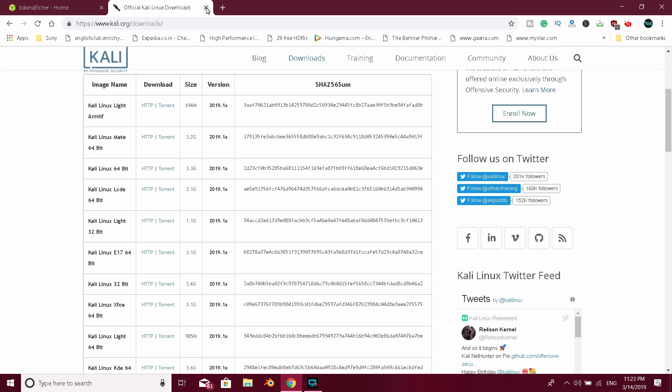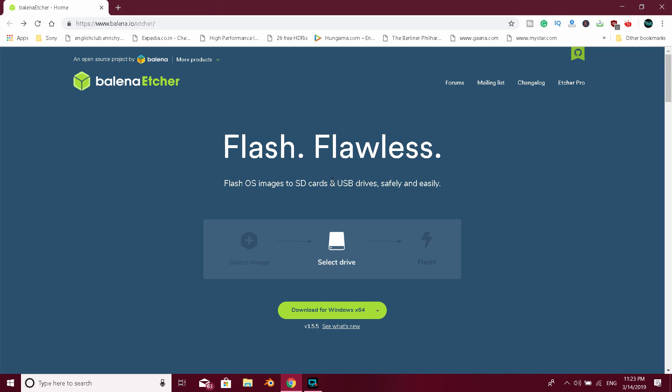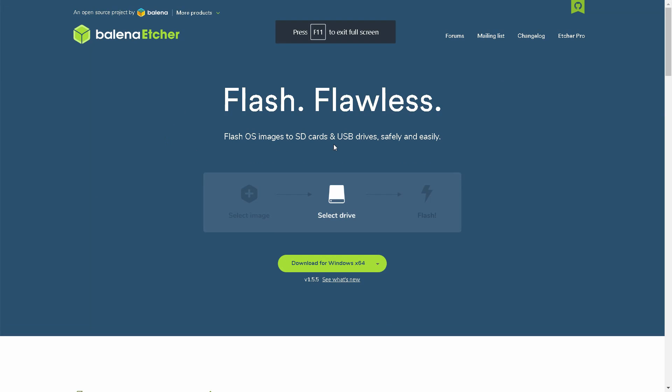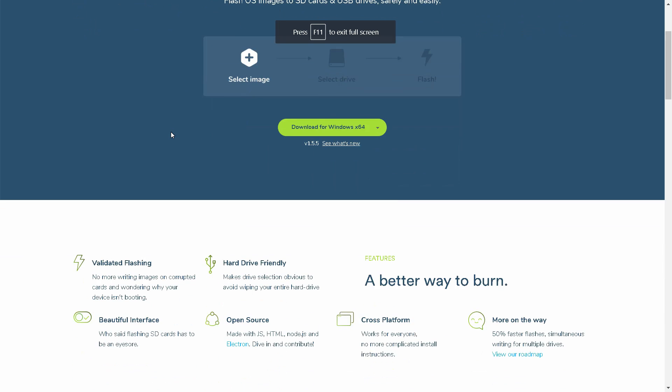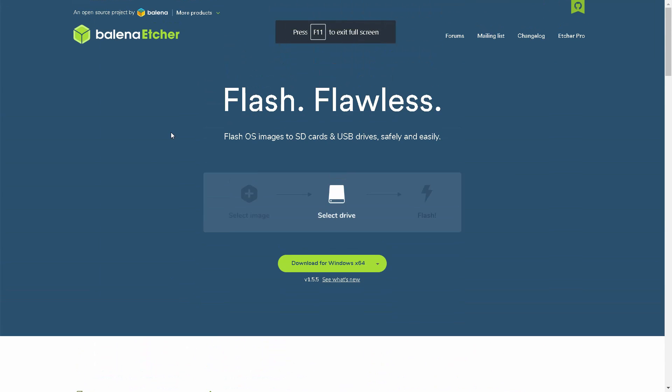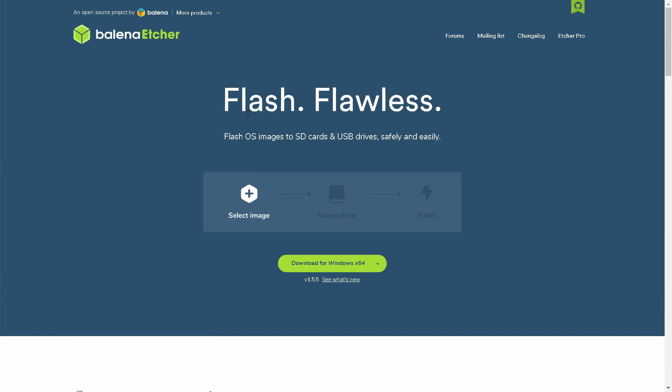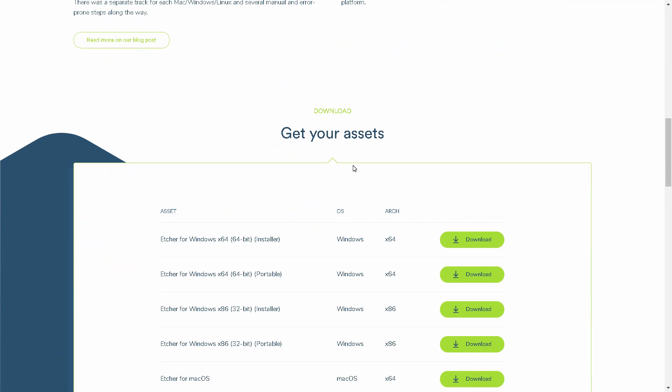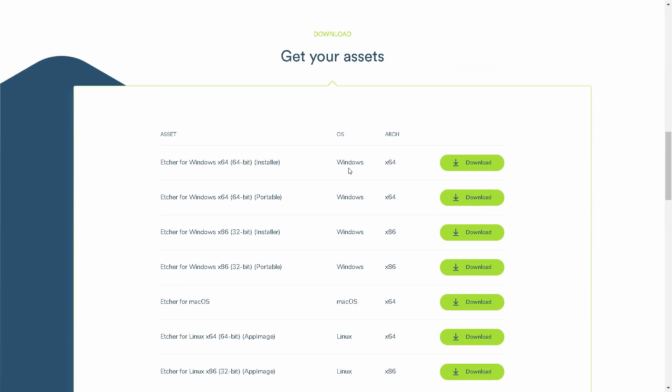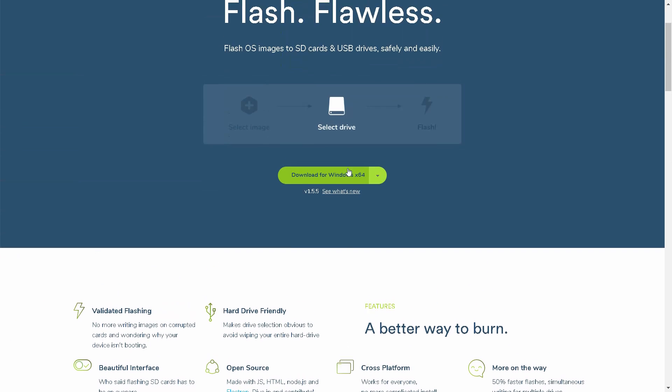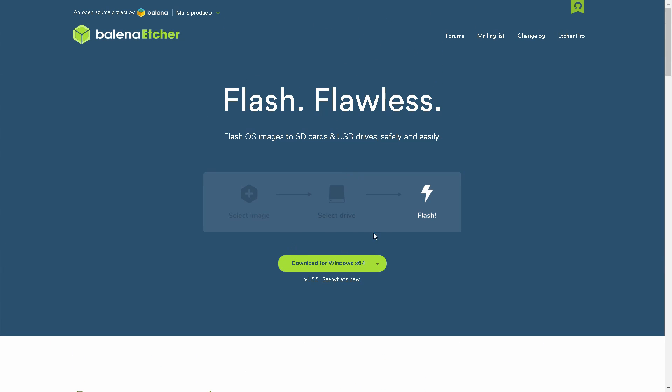We will be applying the pen drive and bootable pen drive button. So here we will apply the software. How do we download the pen drive button? You can download the software on Windows, Mac, or Linux.